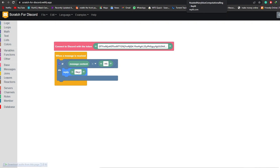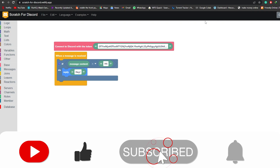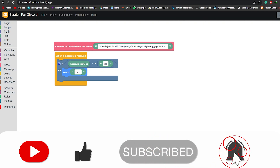And that's basically how you create a custom Discord bot without needing to code. Thank you guys for watching, I hope you enjoyed this video. If you have any questions, let me know in the comments below and I'll answer them as soon as possible. I'll catch you guys in the next video — take care and goodbye!